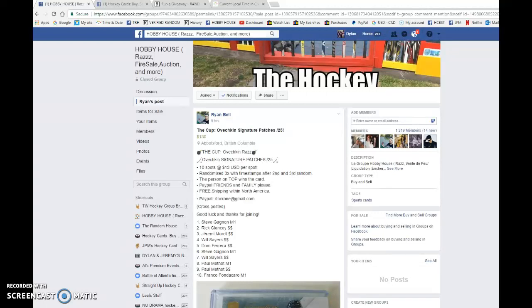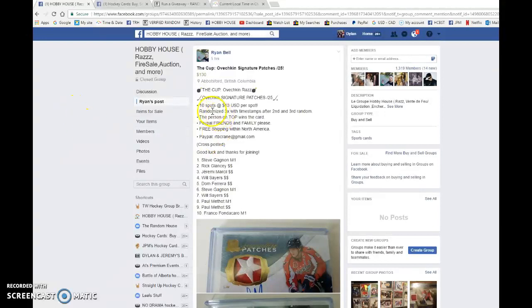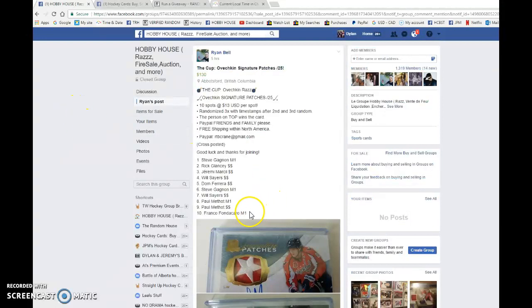Hey guys Dylan here today we have Ryan's rise for the Alex Ovechkin signature patches out of 25. We're doing this one three times, 10 spots, the name on top wins the card. Good luck to you all.